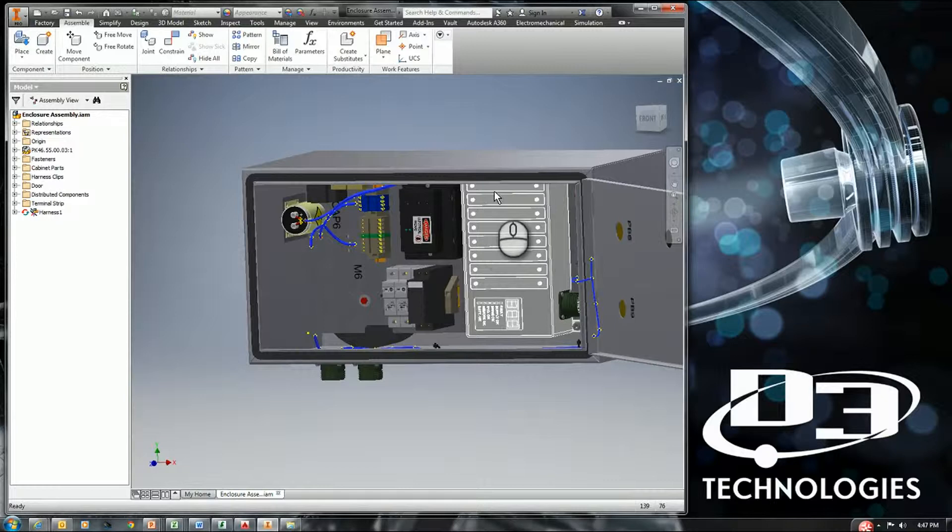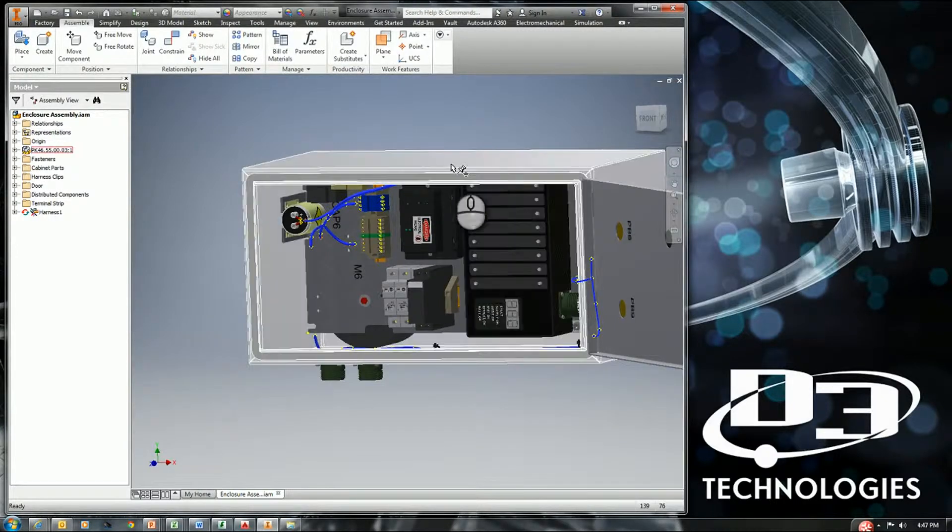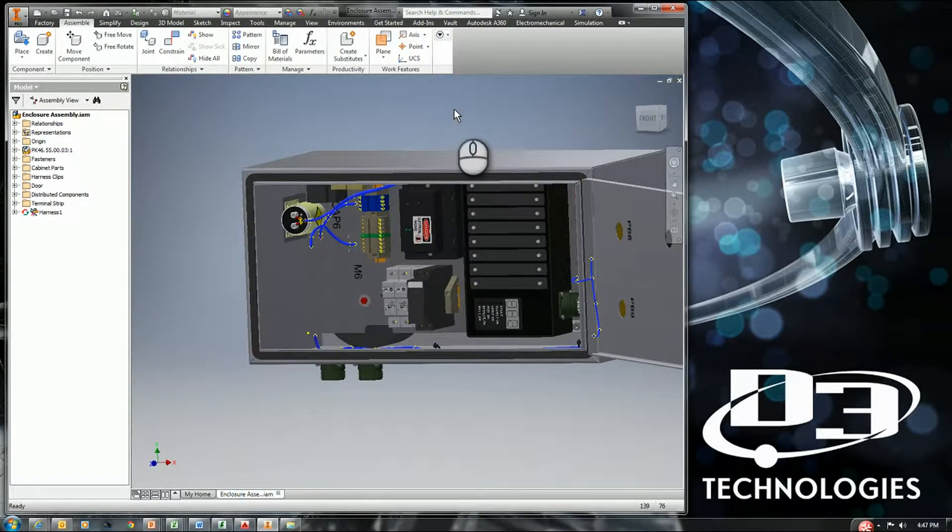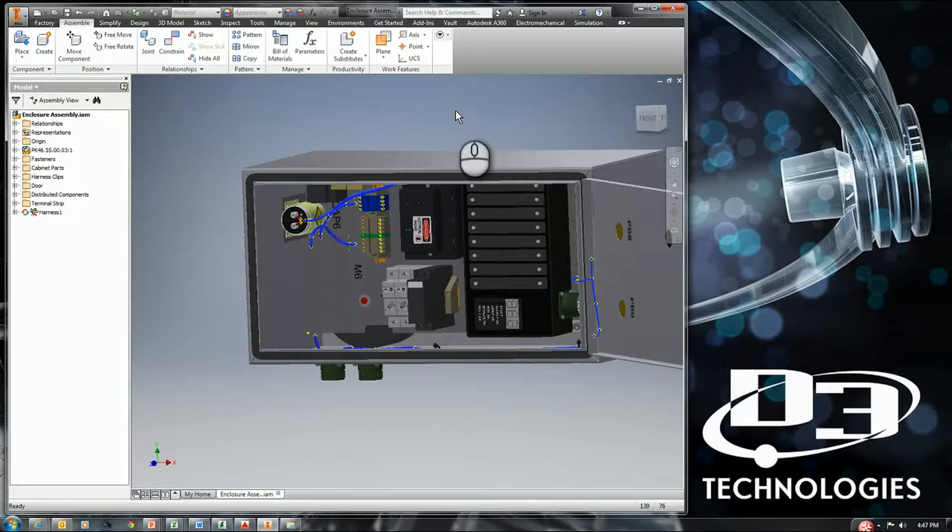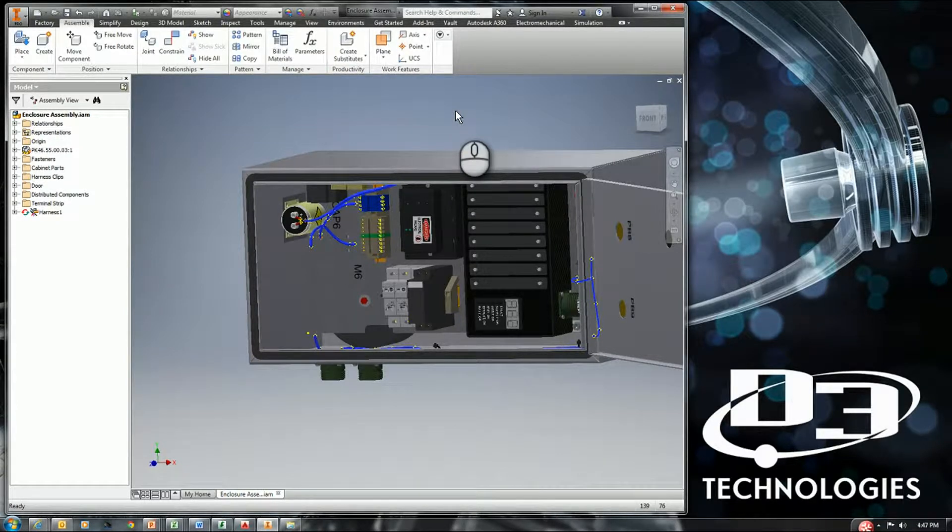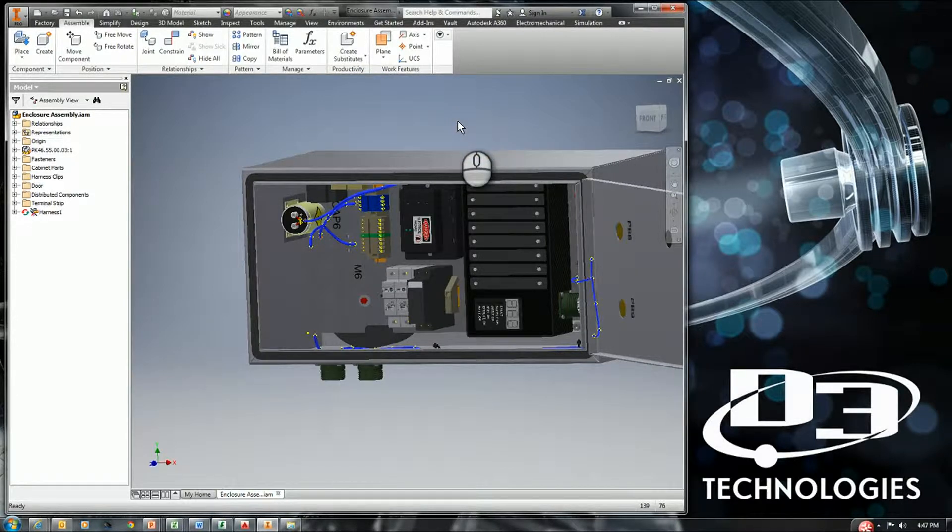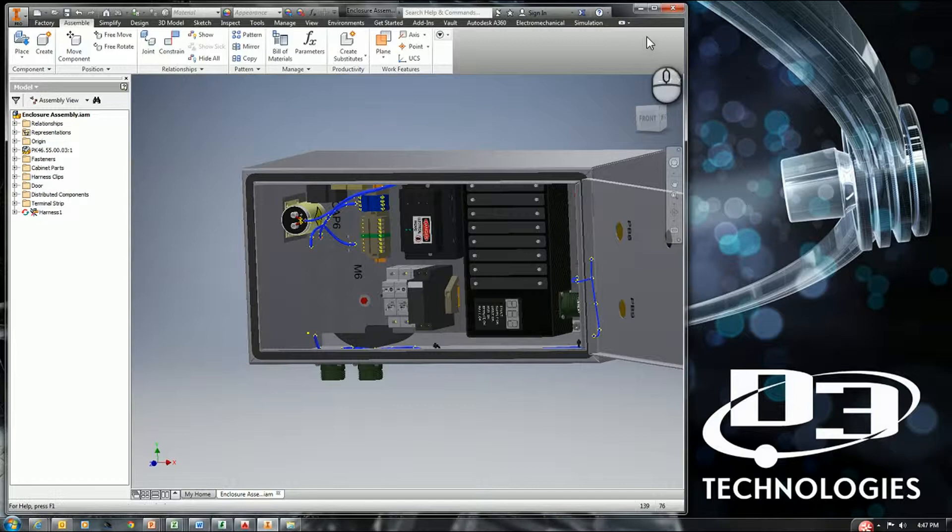Okay, this is video two of our three-part series discussing the electromechanical workflow between AutoCAD Electrical and the Inventor series. The first video was on AutoCAD Electrical. This is the second part, which will focus on the Inventor application.